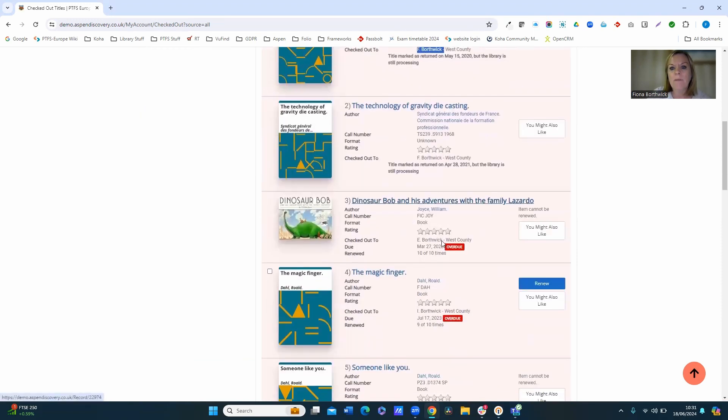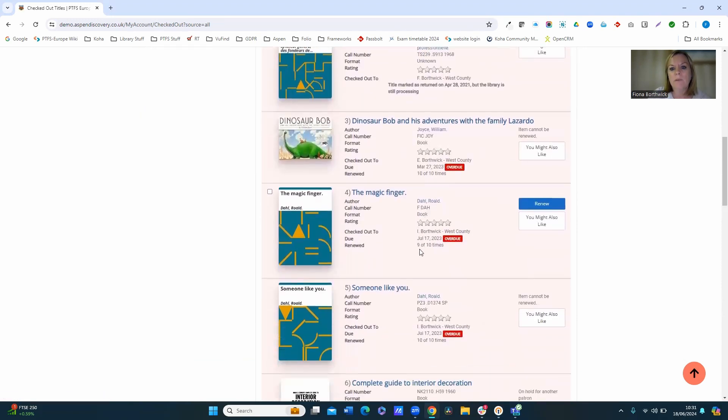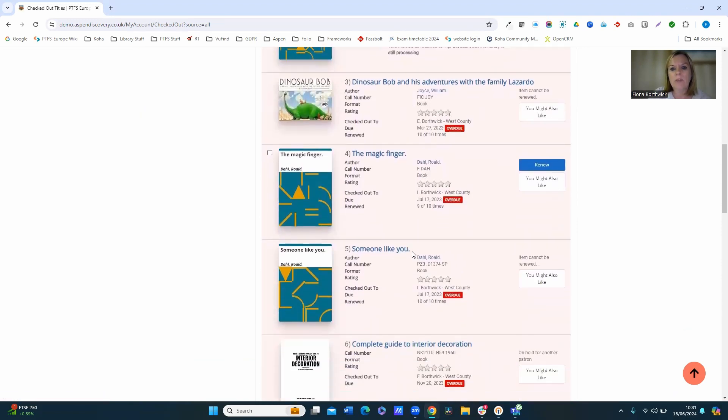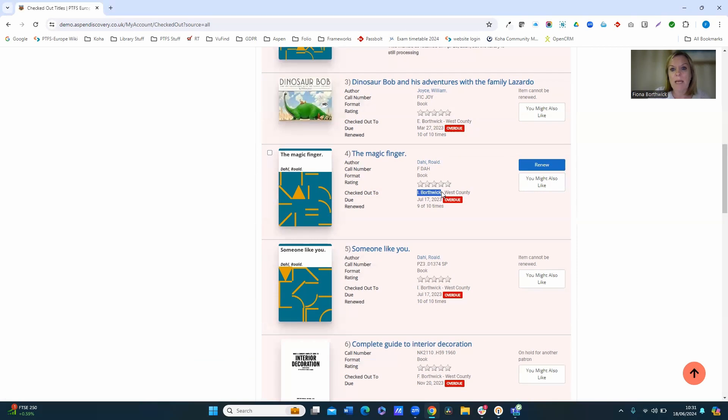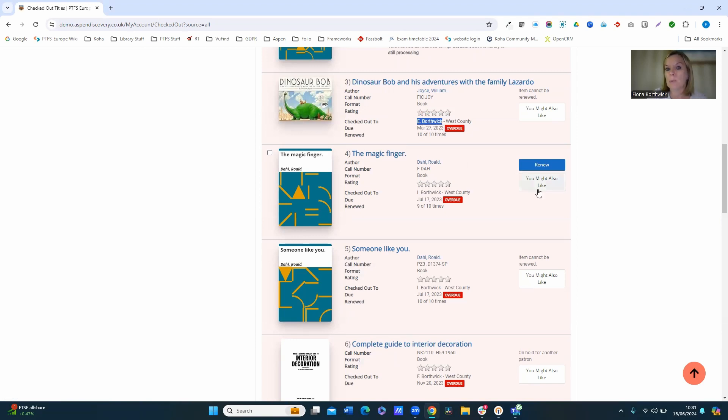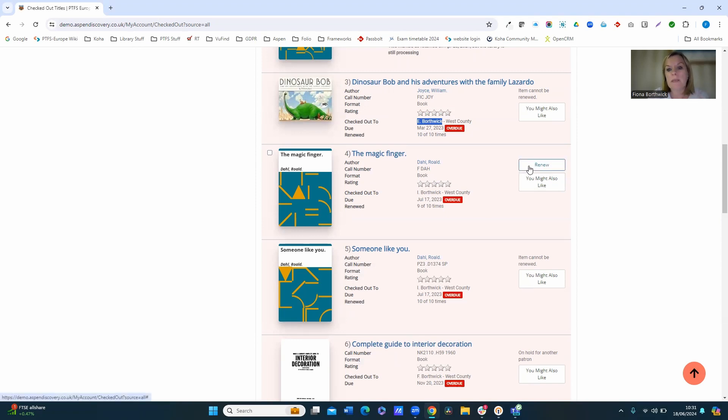If we scroll down a little bit further, you can see that this Magic Finger is checked out to E Borthwick, that's one of my linked accounts, and the one above it, the Dinosaur Bob, that's checked out to another linked account, to E Borthwick. Now because I can see my children's checkouts, I can renew these items if I want.